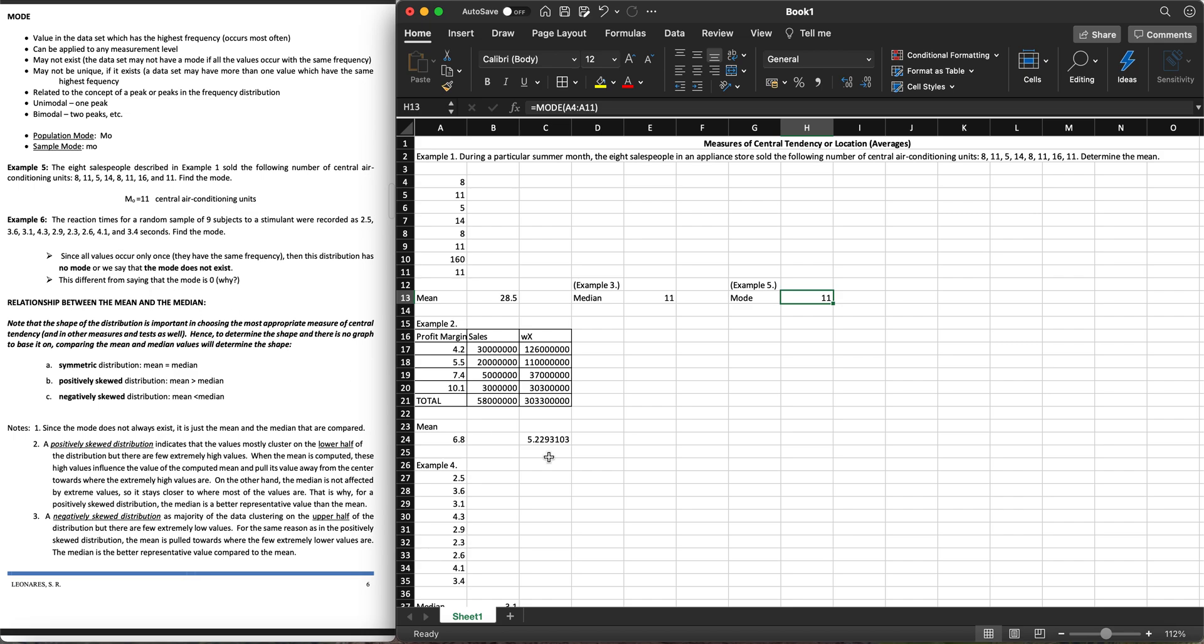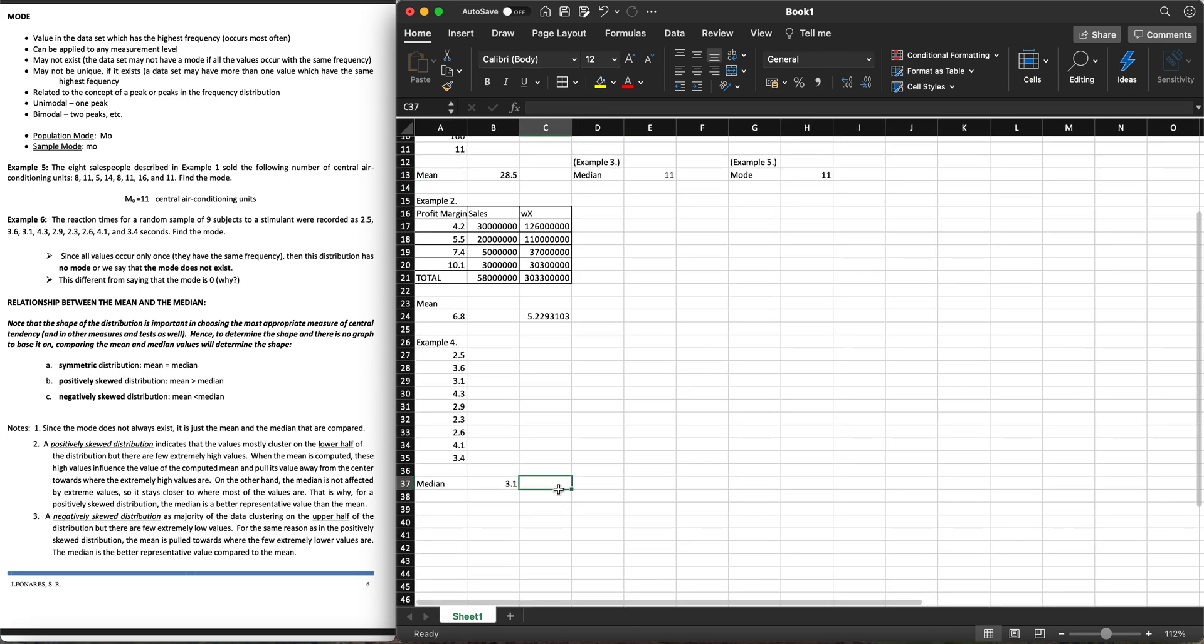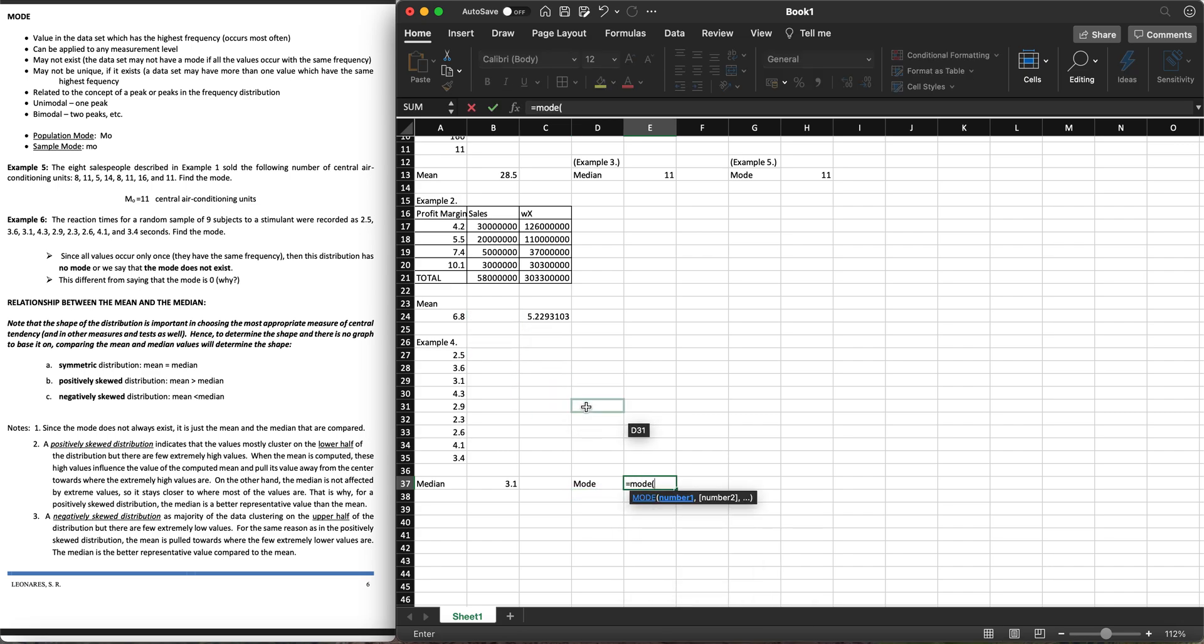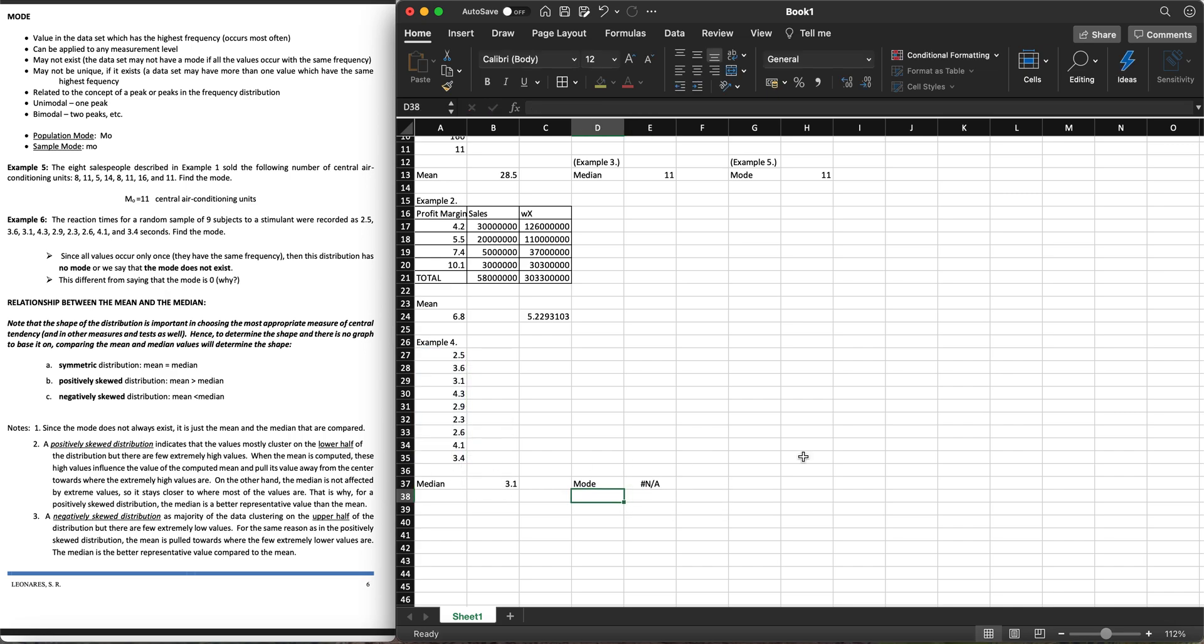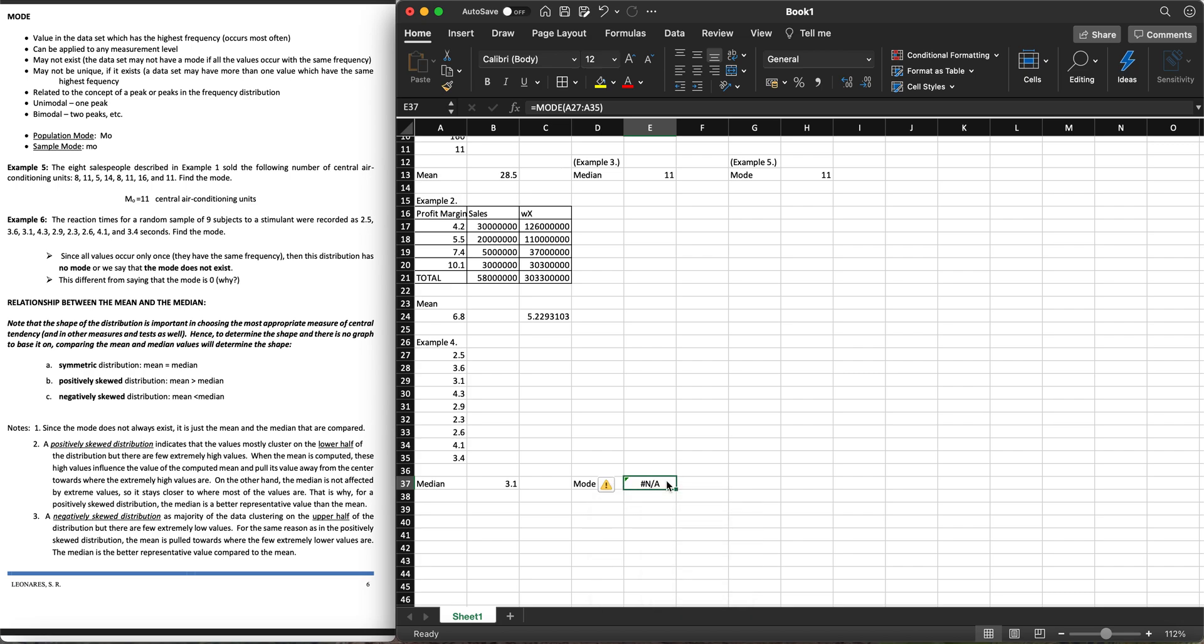For example six, going back to the reaction time in our example four, let's get the mode here. Equals mode, highlight the dataset, close parenthesis. What we'll have is, there's no mode. Since all the values occur once, there is no mode. The mode is not applicable because they have the same frequency. The distribution has no mode. That's why seldom we say that the mode does not exist.